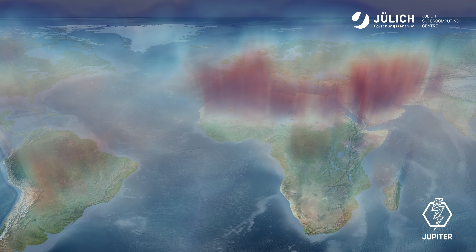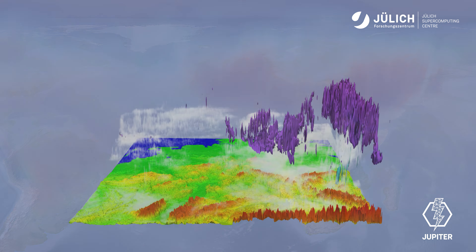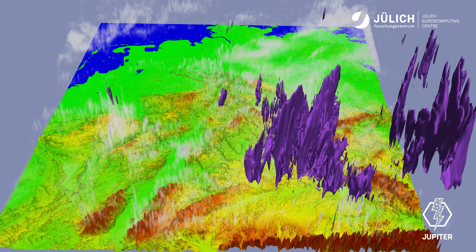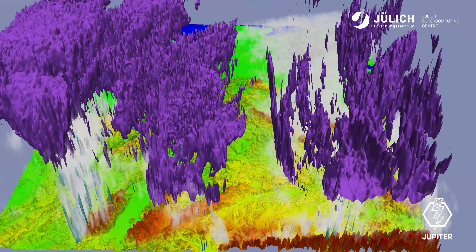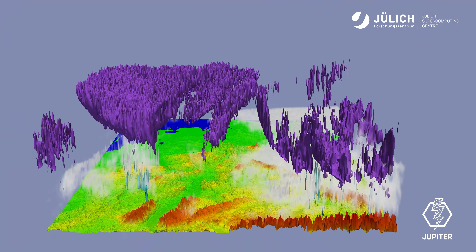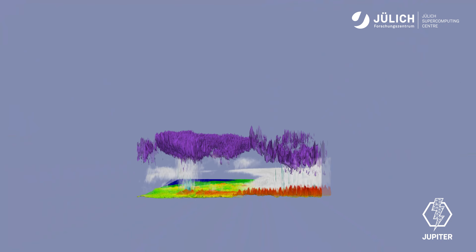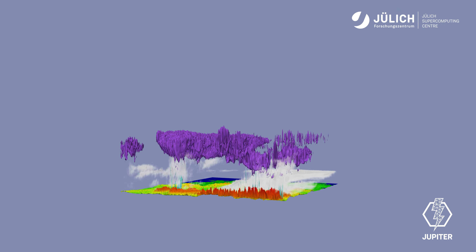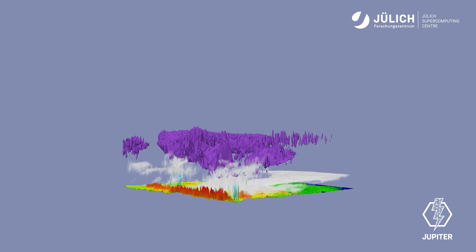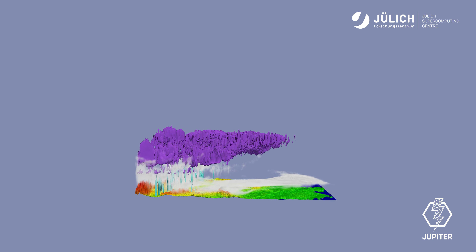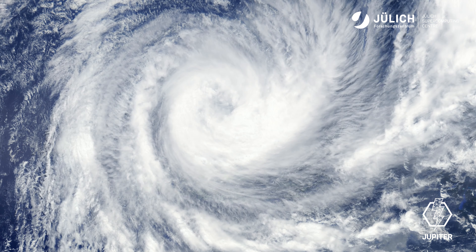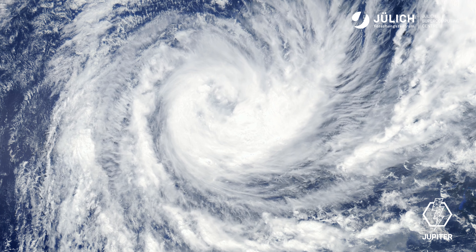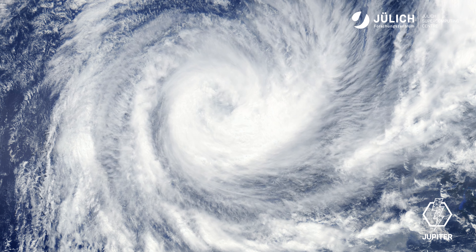If we have the chance on JUPITER to run simulations with 2.5 km or even less for regional models, then we have the unique chance to resolve the processes directly.